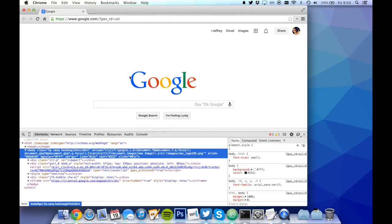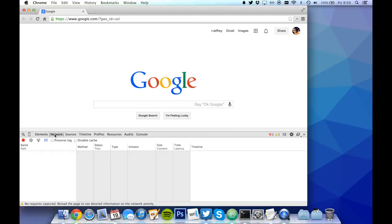The option we'll be using today is located in the Network pane. Let's disable cache.